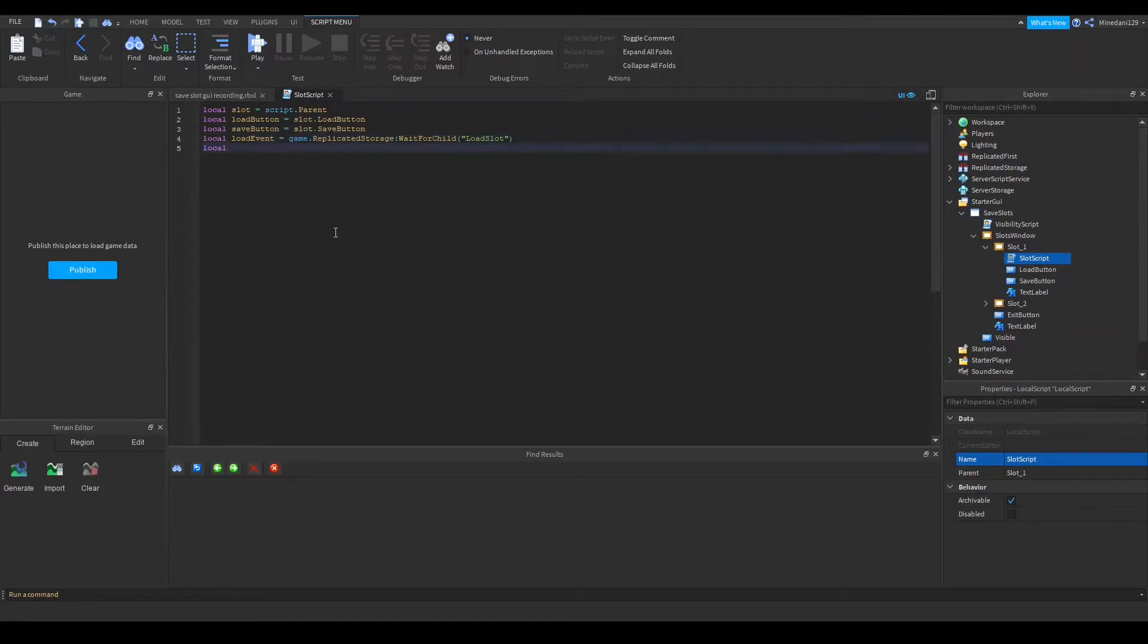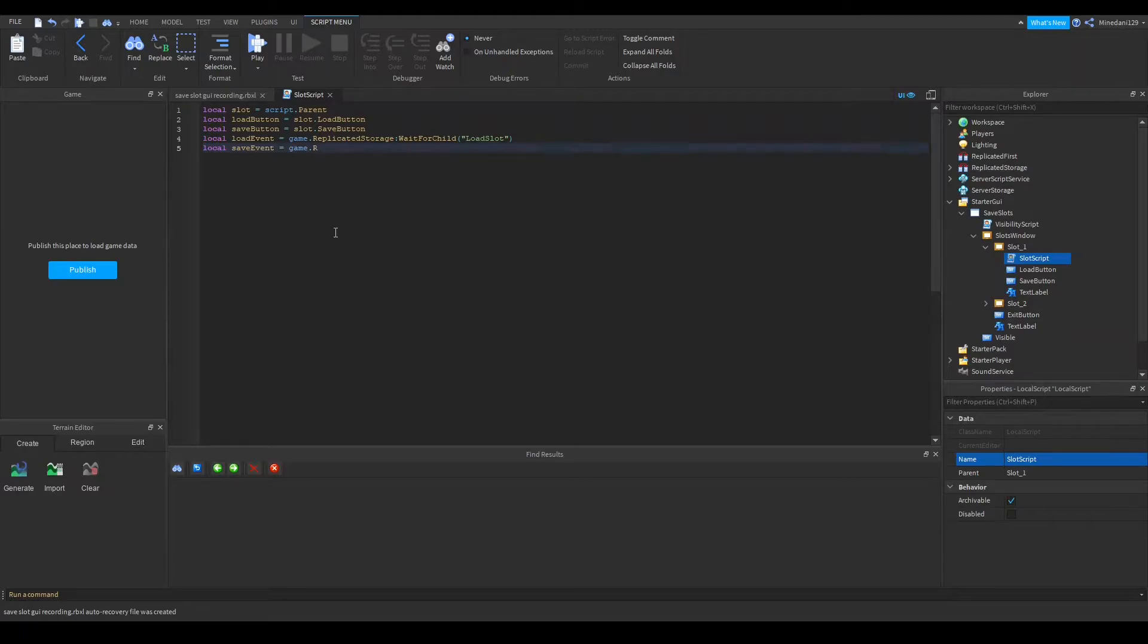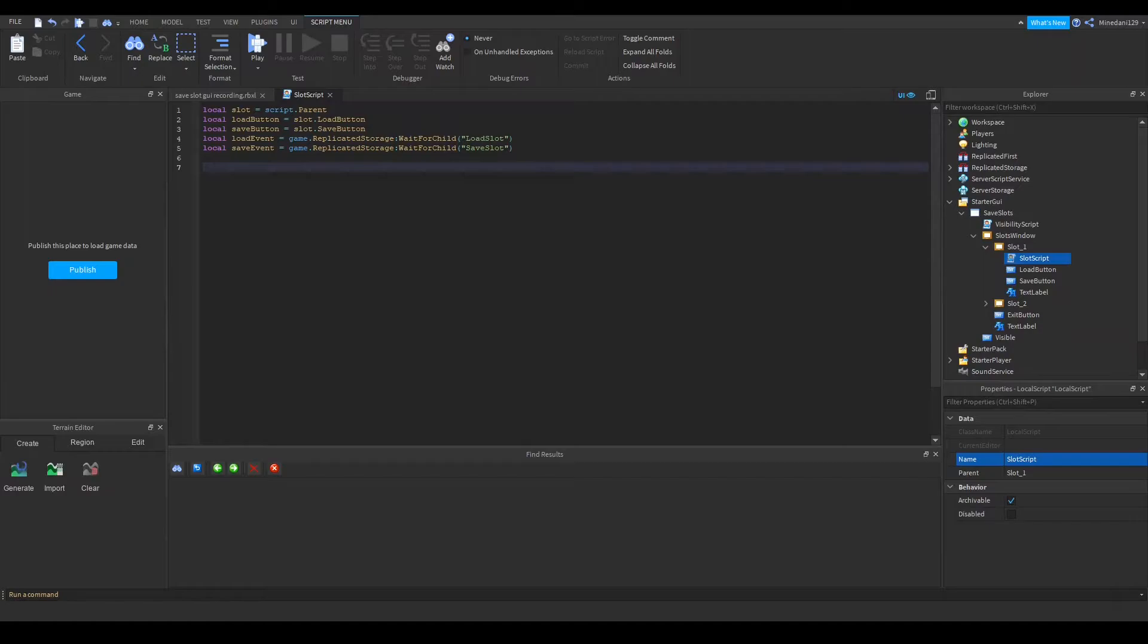I'm also going to make a variable for my save event. Now I'm going to define two functions that will call the events when the button is clicked. First let's do the save button.